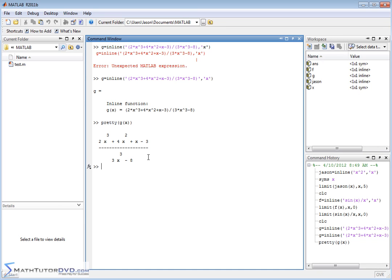Now if I want to take this limit as x approaches infinity, you know I'm not really sure exactly what's going to happen because if x goes to infinity, the top is going to go to infinity and the bottom is going to go to infinity. So it's tough to just look at it and figure out what it's going to do.